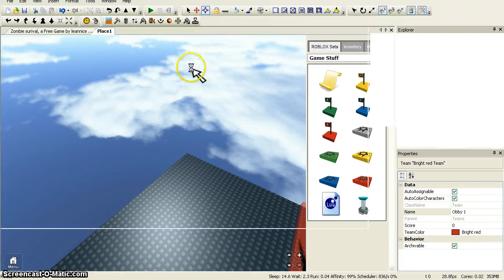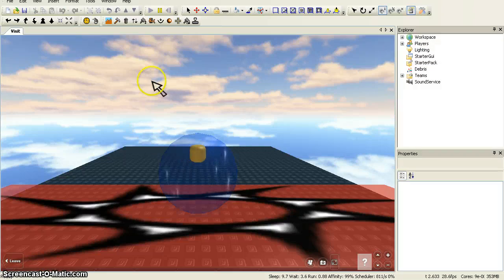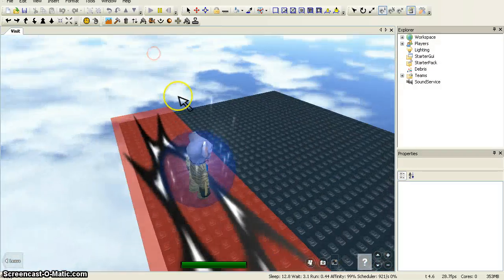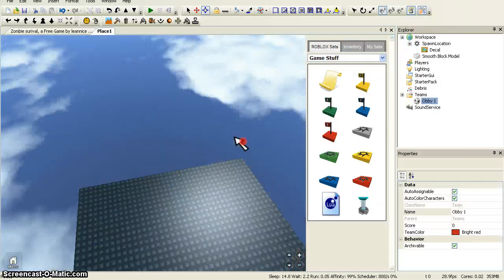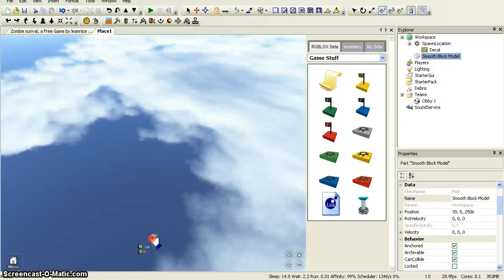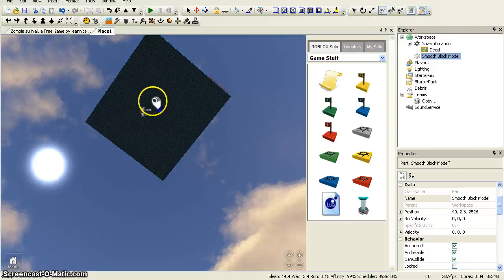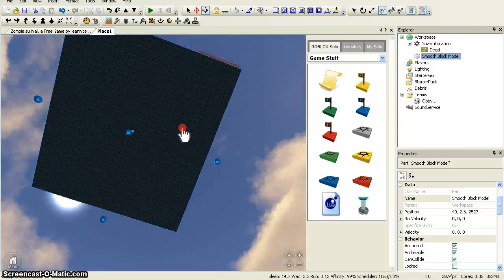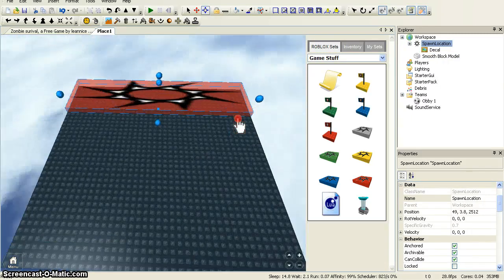I'm going to play it solo just so you can see. As you can see I spawn here and in this corner it says 'Obby One'. Now once you've done that, you now want to put whatever you want on your base — you could have nothing on your base, whatever.